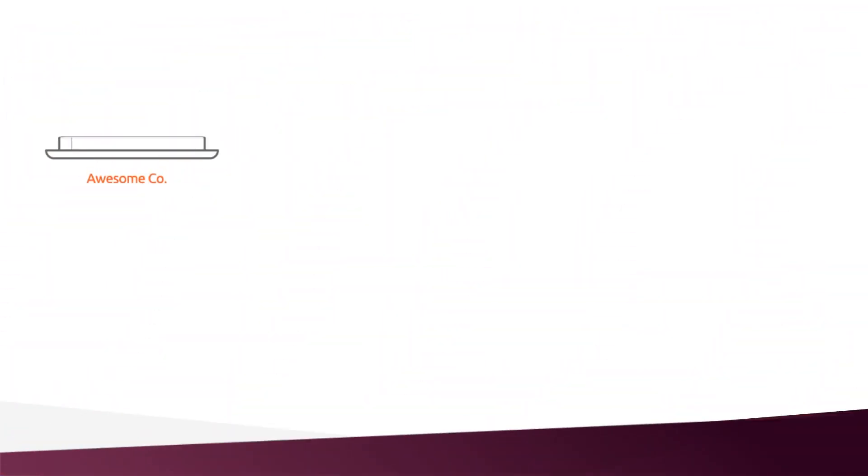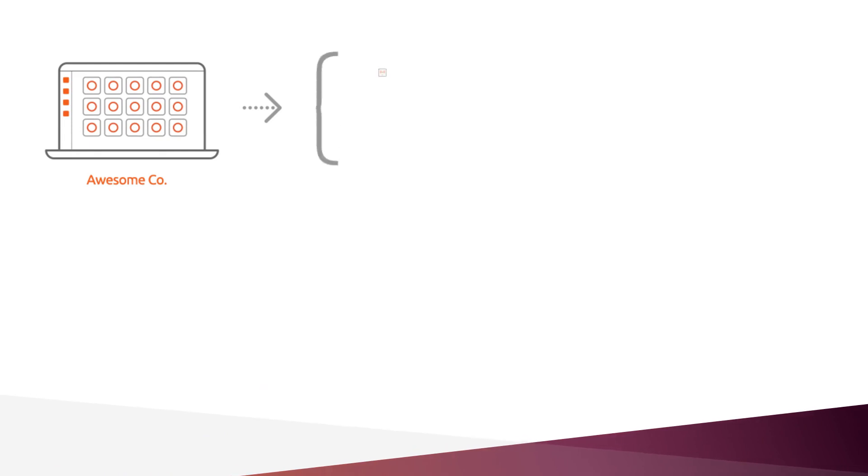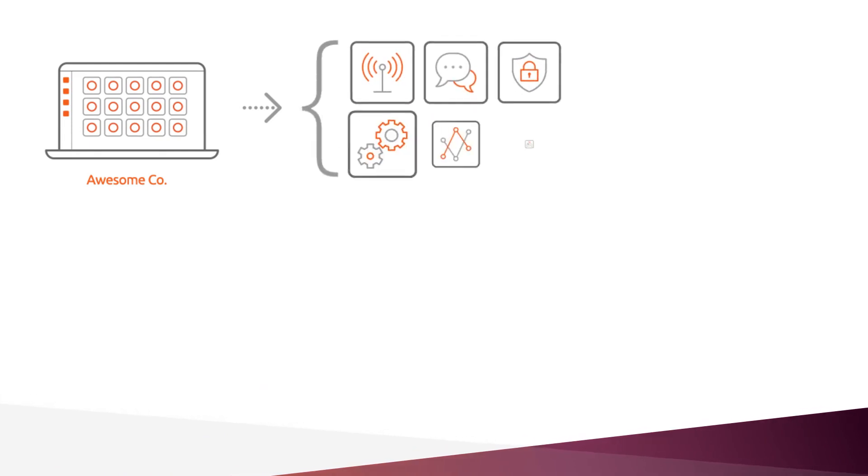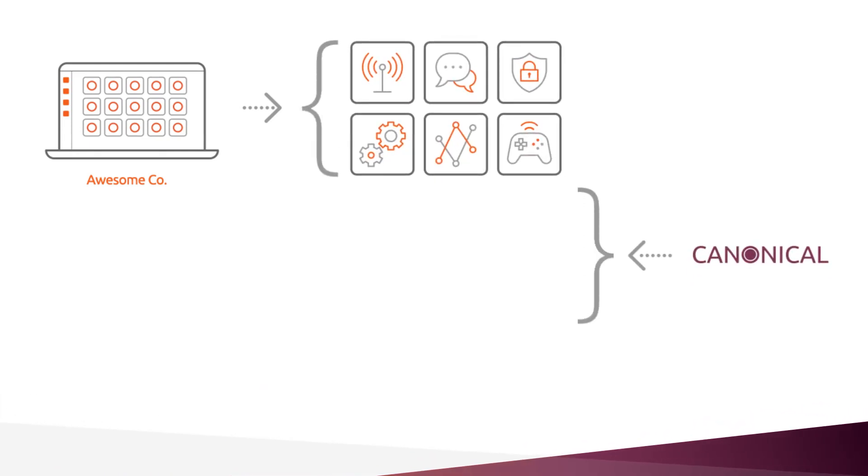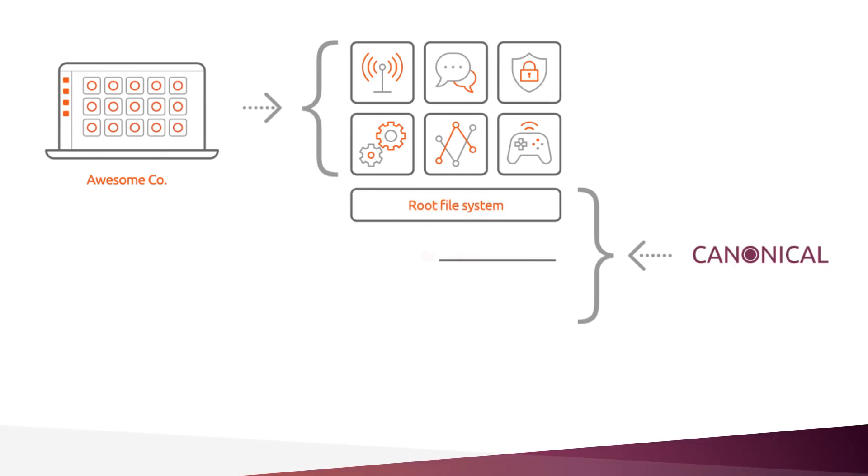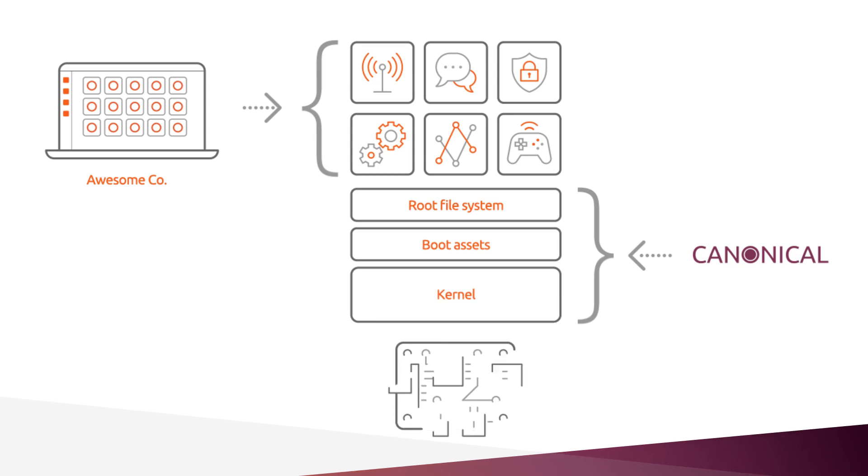With an app-centric Ubuntu, developers can focus on building apps while low-level components are provided and maintained by Canonical. This enables teams of any size to build highly secure embedded devices quickly and cost-effectively.